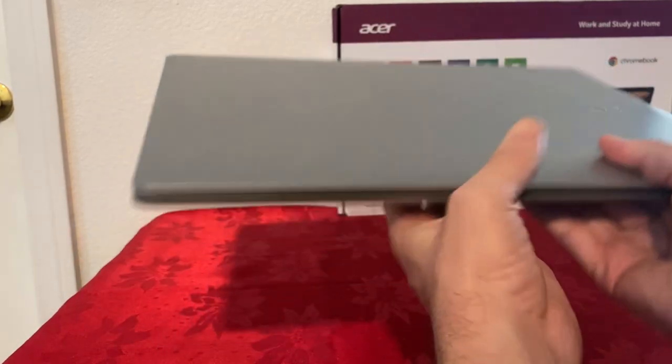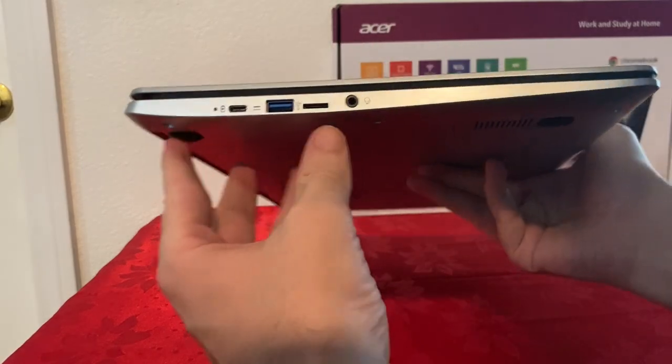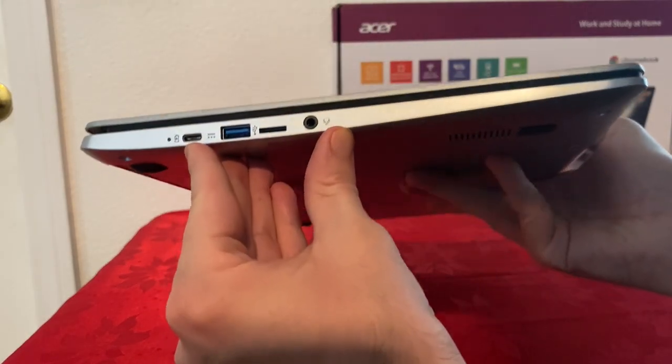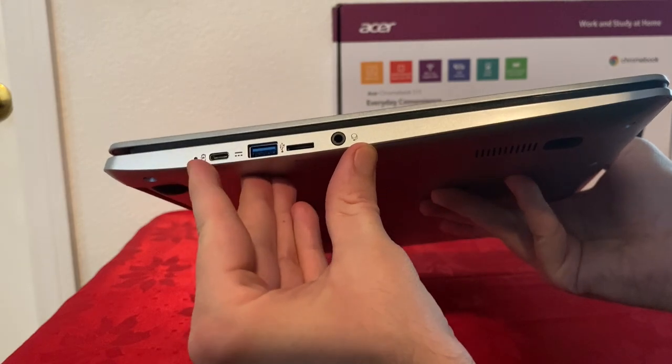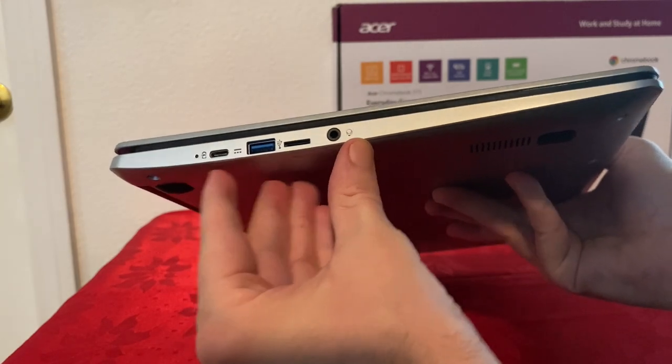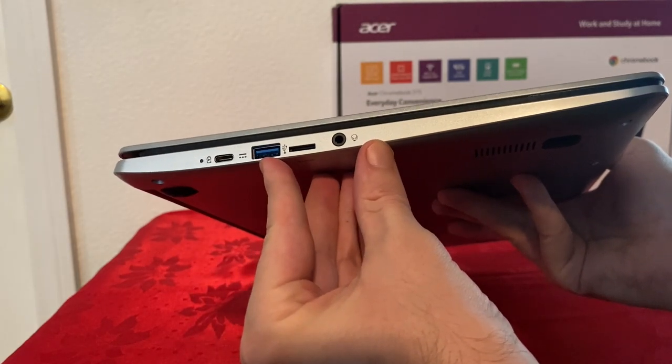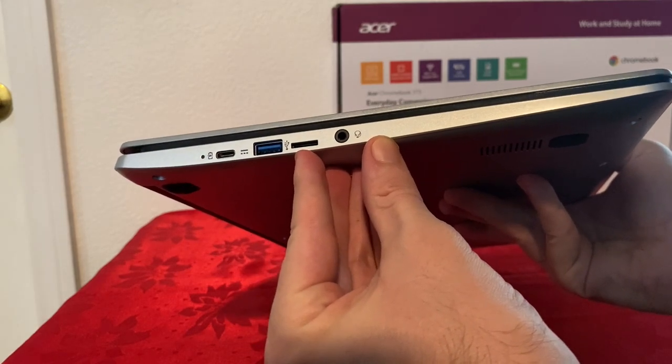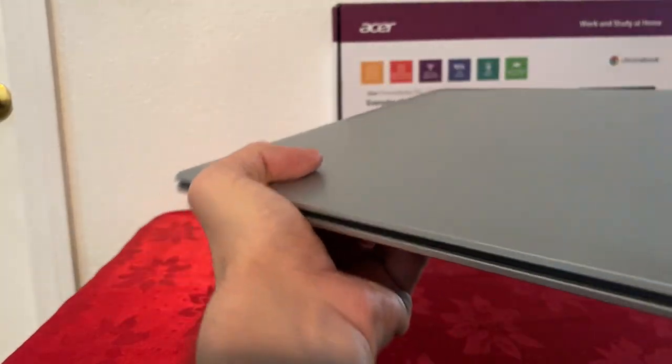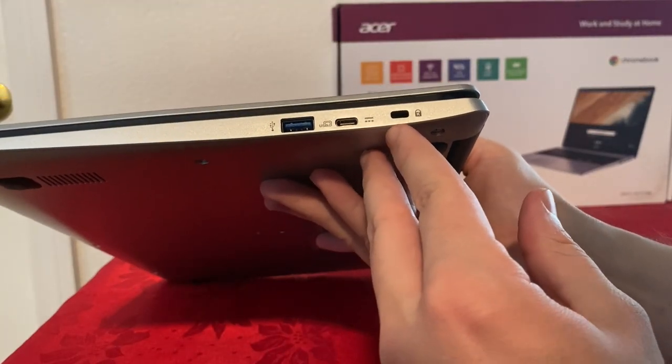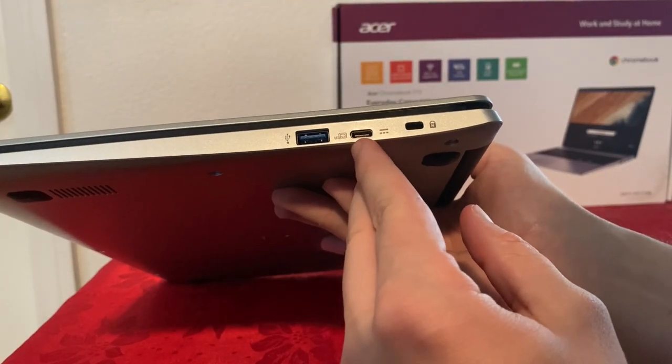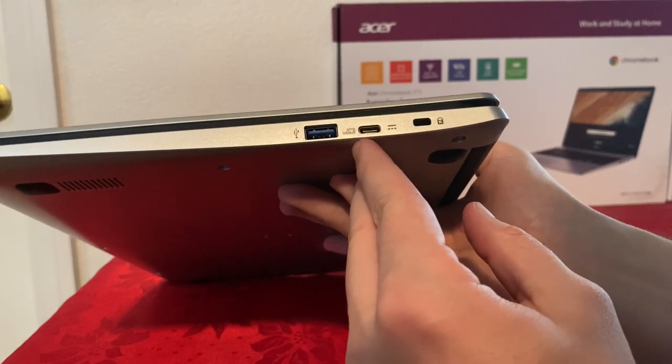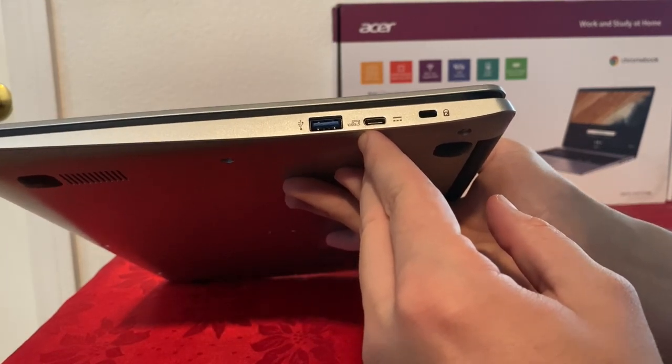On the left side we have a USB-C which charges the Chromebook and also has that light. We have USB 3.0 Type A, SD card expansion slot, and headphone jack. On the right side we have the Kensington lock slot, another USB-C which you can use to charge the Chromebook or as a display port, and another USB Type A 3.0.